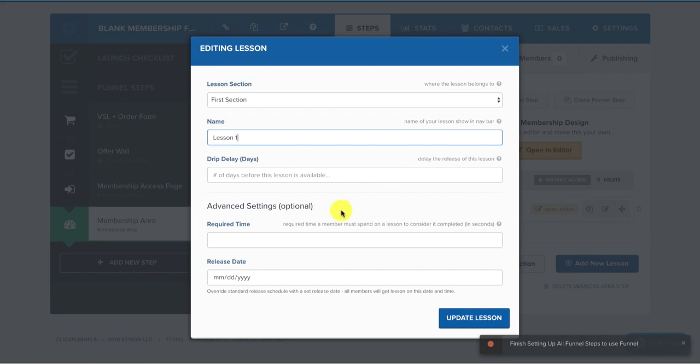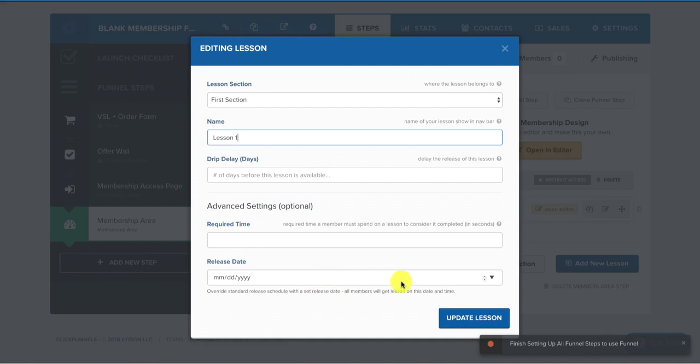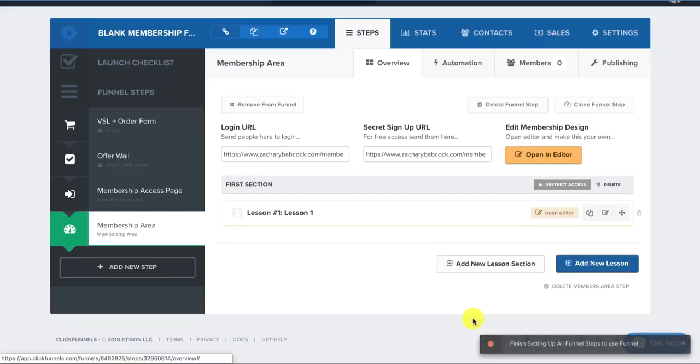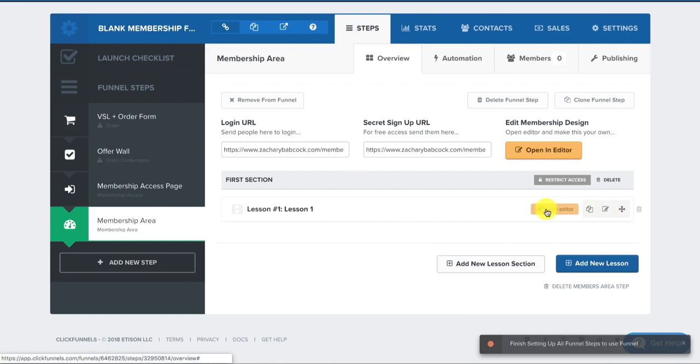And you can also do some advanced settings, like release it. Like if this was like a membership that was only available for a certain amount of days, like say it was like a 30-day course and then they lose access to it, you could set release dates for the actual episodes right here by filling out that. And then once you're done with that, you click update lesson.